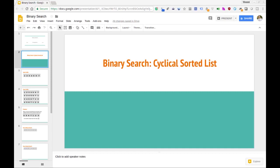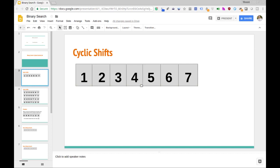In this video, we're going to see how we can apply the idea of binary search to determining the lowest element in a cyclically shifted sorted list. We're going to be given a list that looks like this, which is sorted — all of these elements one through seven are sorted — and we can shift the elements around in this list in a cyclic manner.